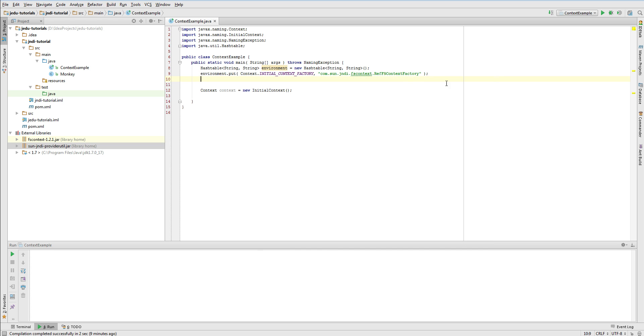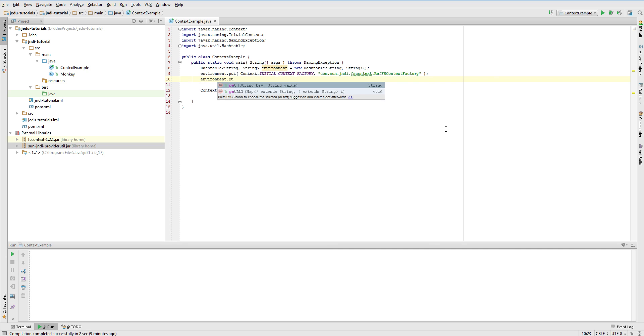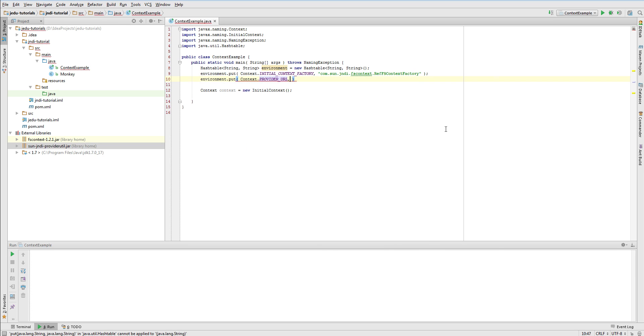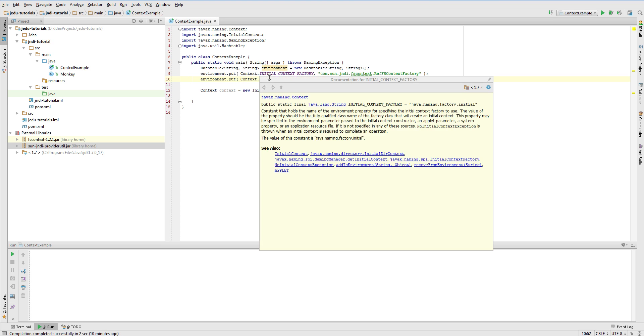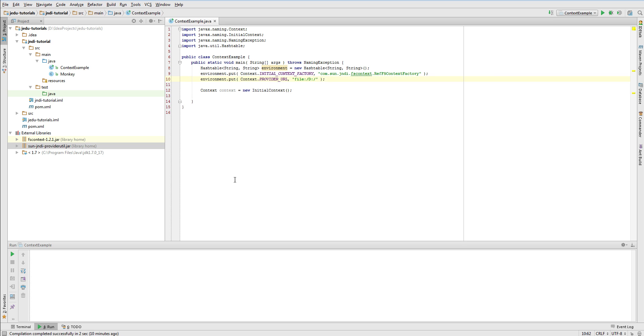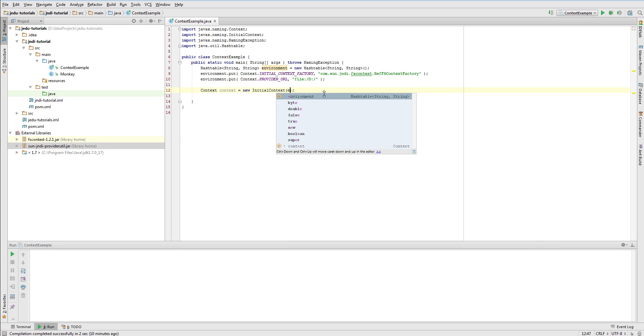The second thing you need is to specify path on your local file system that this initial context will map to. I will use root directory of D drive. This path must be specified under provider URL key. If we used here DNS service, under this key we would pass the URL to the DNS server. And in case of LDAP directory service we would pass the URL to the LDAP server followed by one of its partitions. Now after creating these properties we simply need to pass it as a constructor parameter to the initial context.